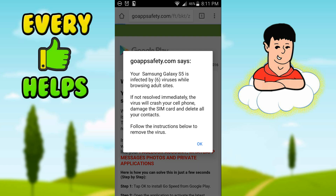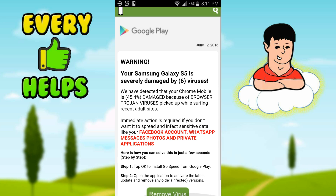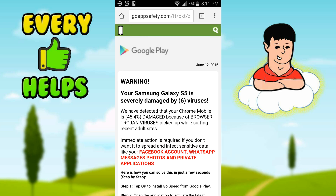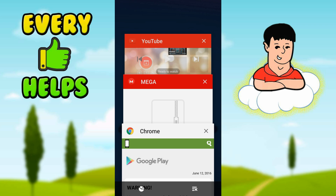If it says your Samsung Galaxy S5 is infected with six viruses while browsing adult sites — that's not real. Your phone does not have a virus. This is just an ad trying to get you to click on it, because that's how they make money with these fake ads that say your device has a virus. I really want them to ban these ads — they're really annoying. Don't click that green button.